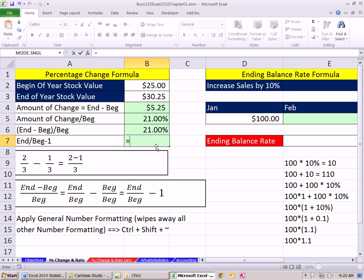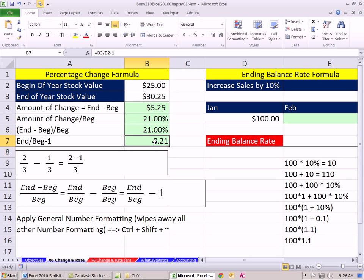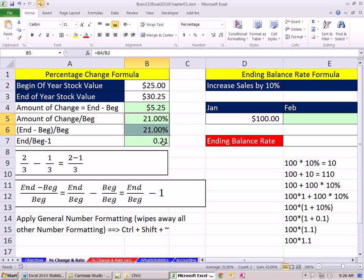This will be the formula we'll use throughout the class when we want percentage change: ending divided by beginning minus 1. Notice that one cell is not formatted — these two cells were pre-formatted, this one was not, but they both have the same underlying number. By the way, there's a keyboard shortcut: if you'd like to not see the percentage, you could apply the General format, or use the keyboard shortcut Control-Shift-Tilde. I'm going to Control-Z to undo — I kind of like that formatting there.